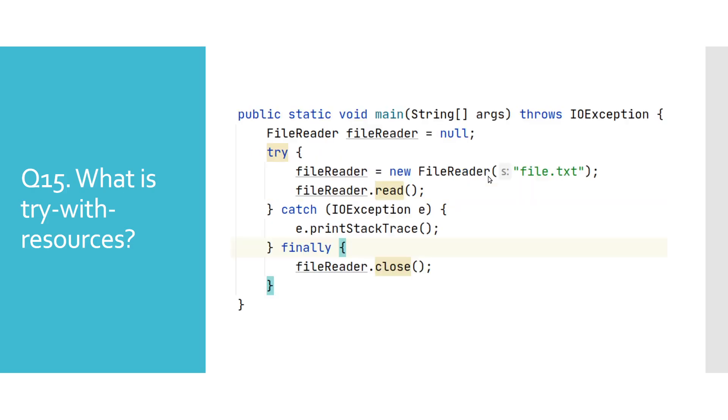Let's have a look at how the same behavior would look like before Java 7. We clearly see that we need to explicitly close the FileReader, which is something that developers tend to forget, which makes try with resources a very useful tool.